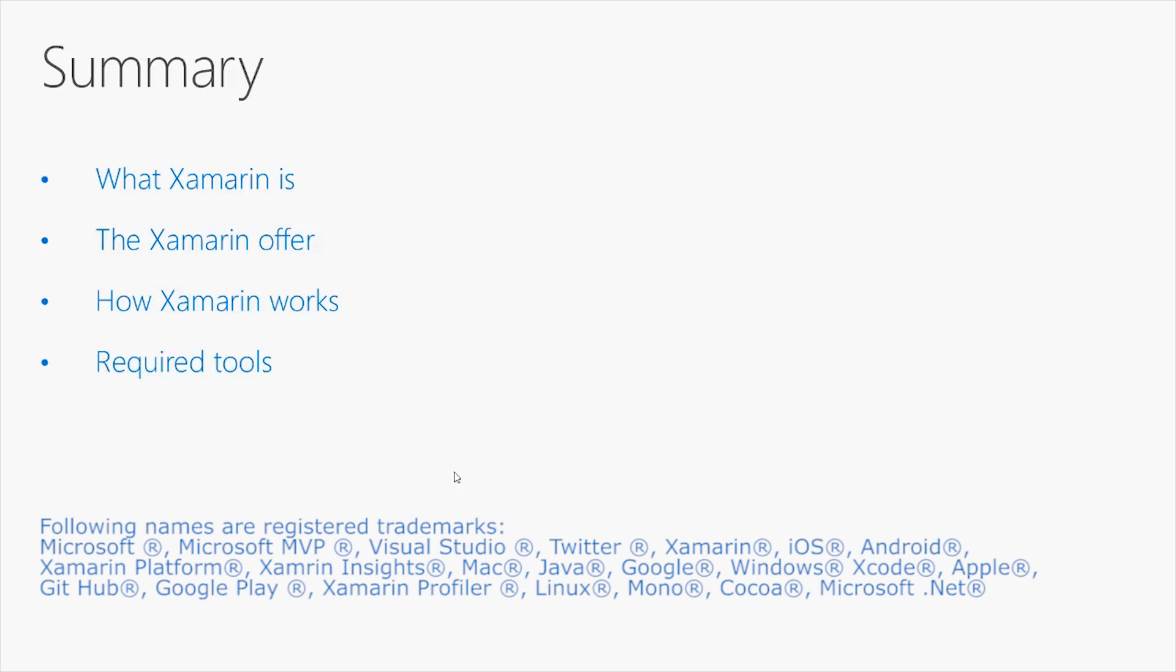In the next video, I'll be introducing Xamarin Android, and I will discuss how to build a simple application for Android with C Sharp. Thank you so much for watching this video.